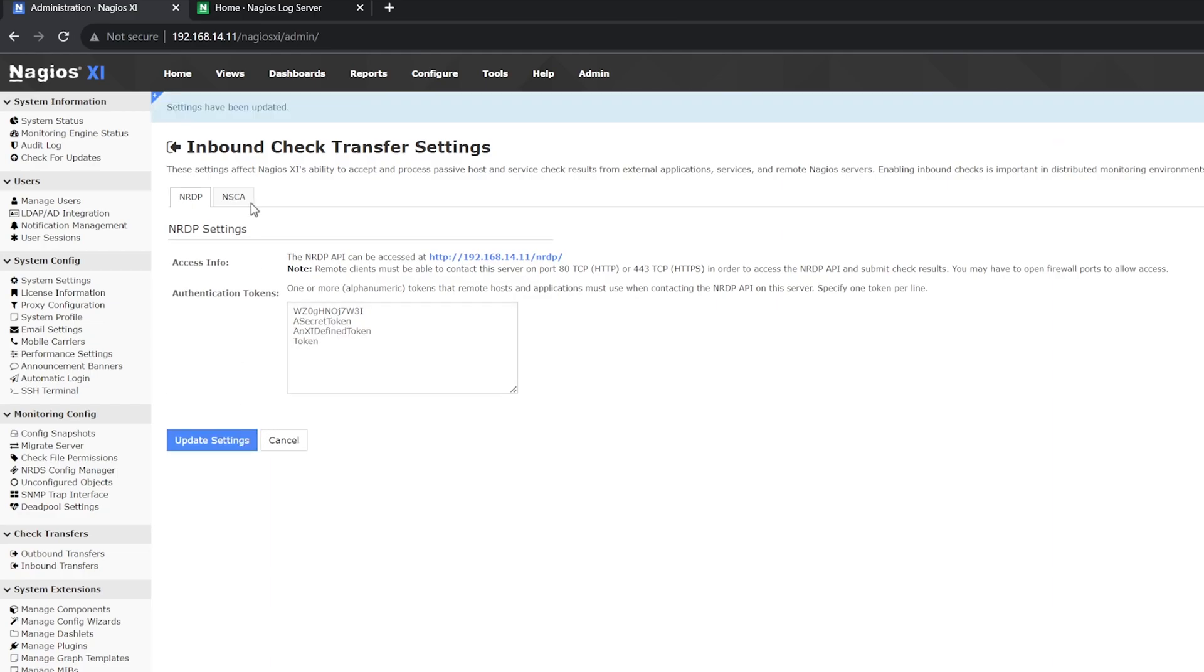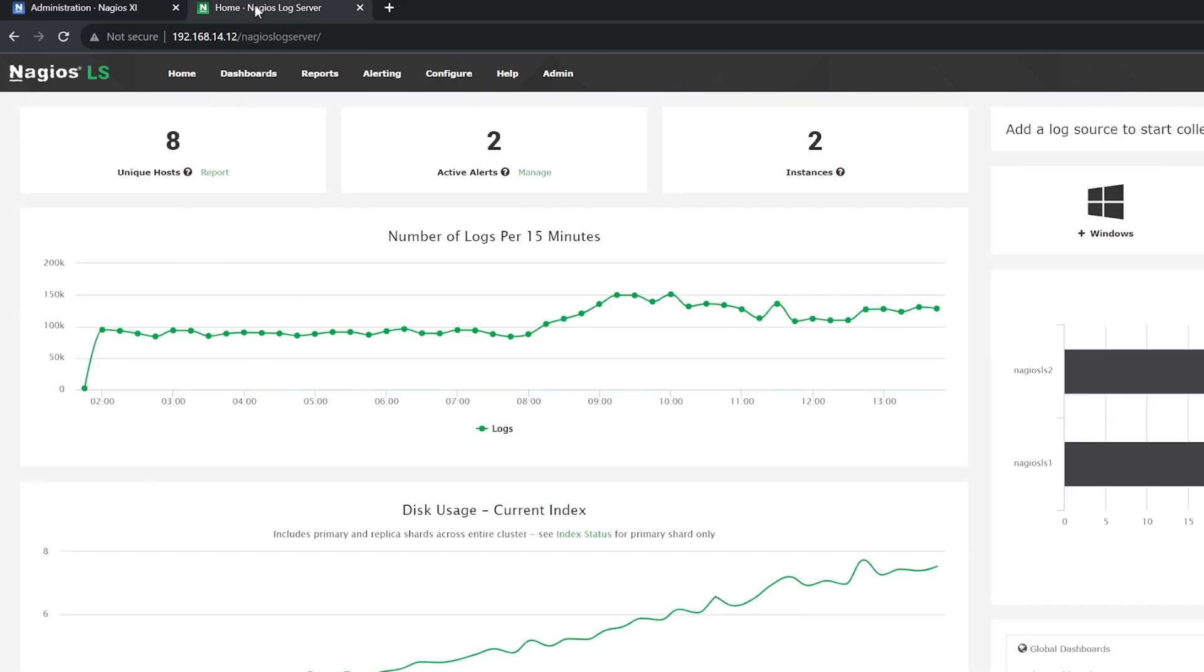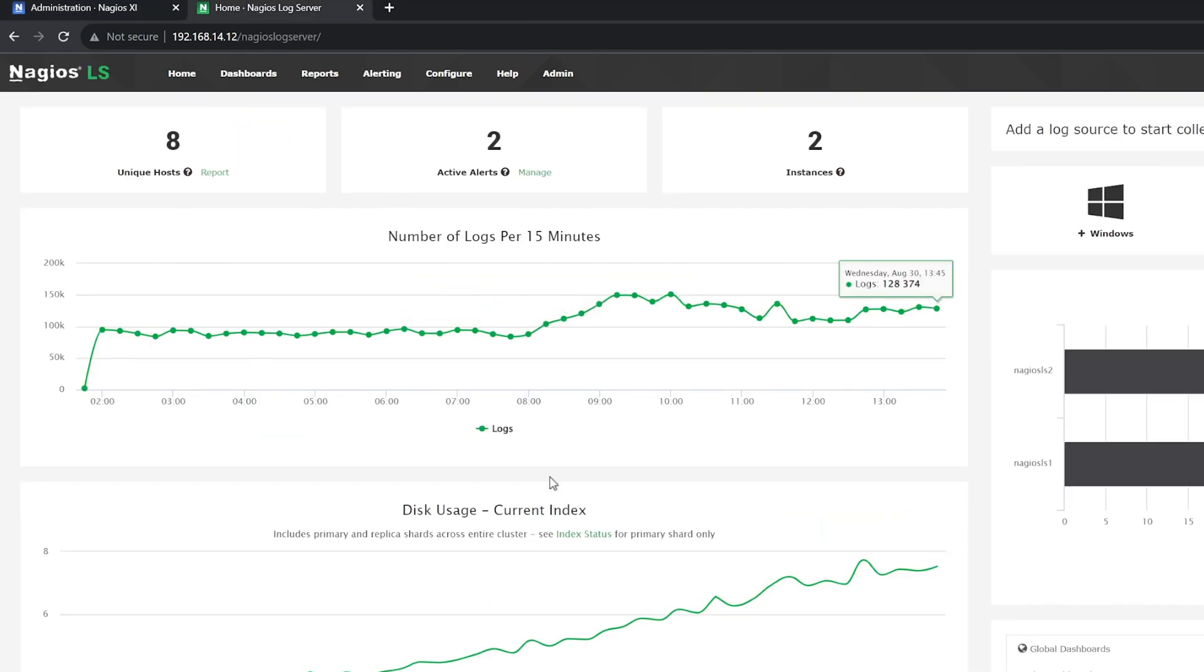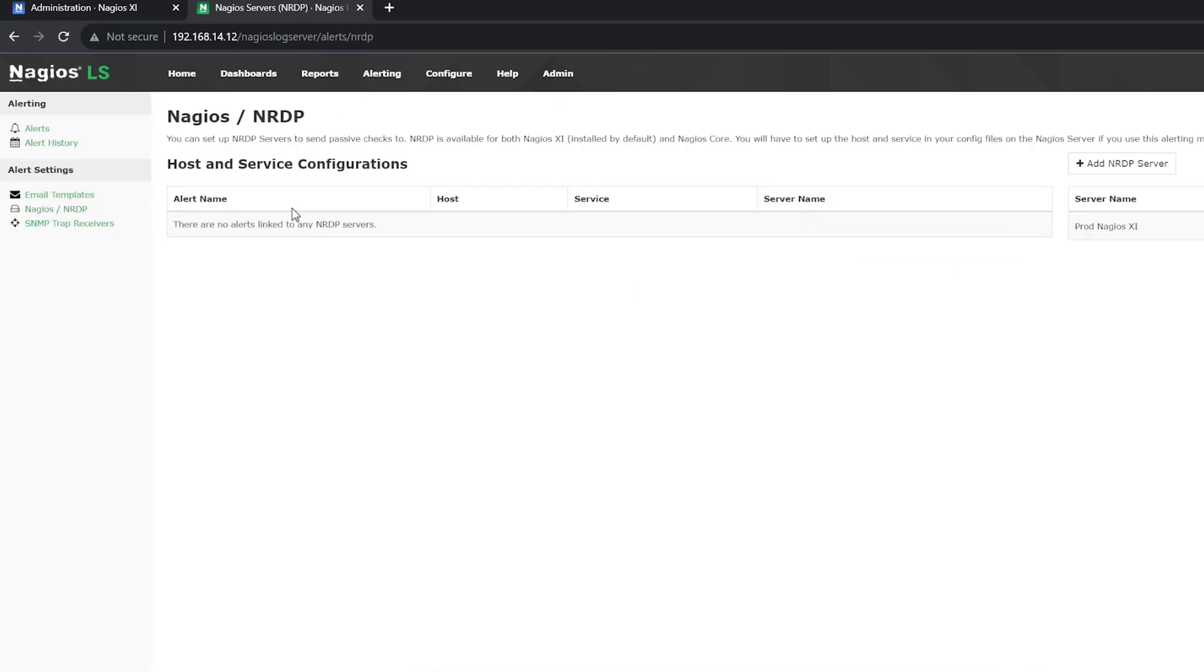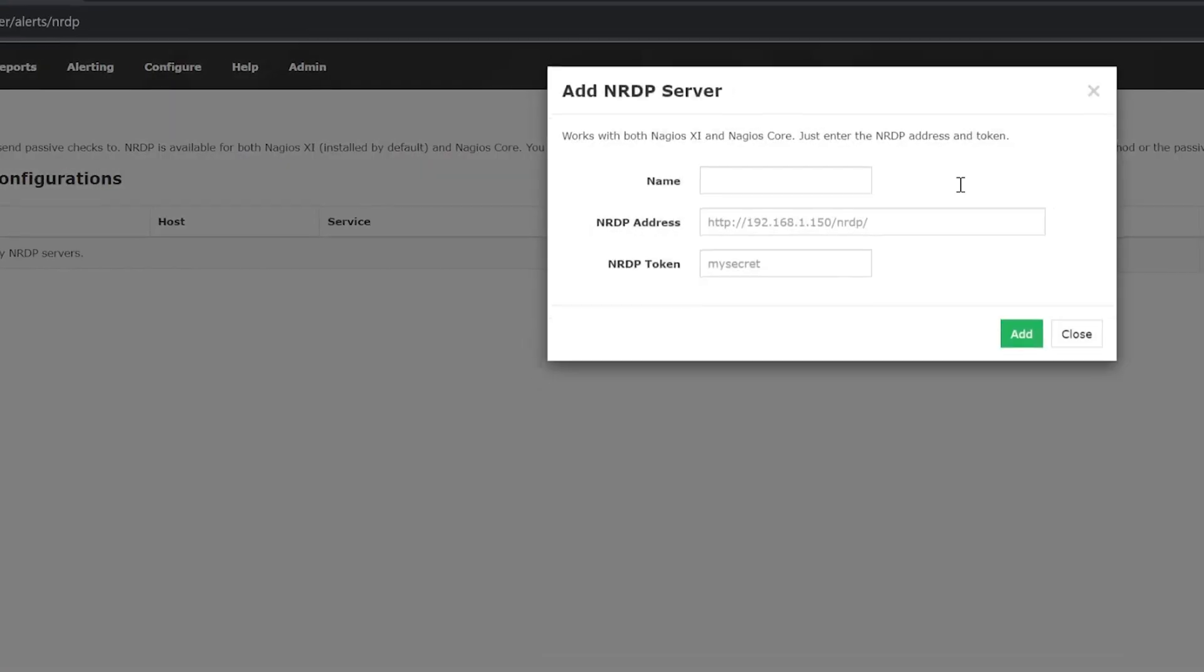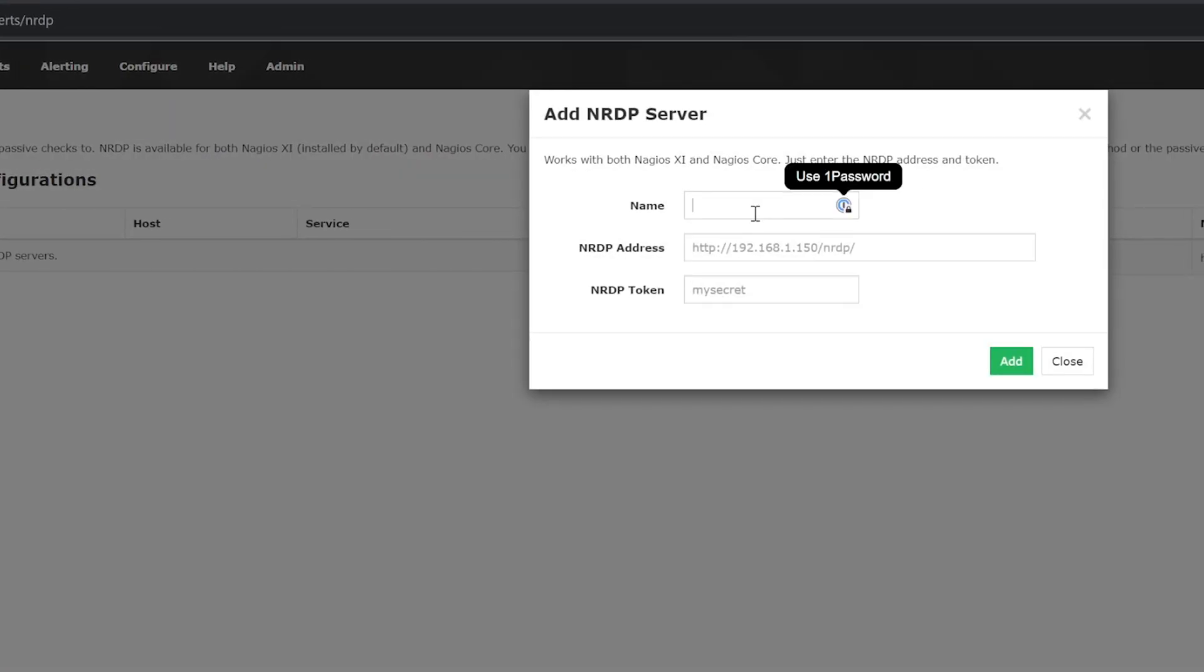Now let's switch over to Log Server to create the alert. Here you're looking at the home screen of Log Server. At the top, you'll select Alerting and on the left side, you'll select Nagios NRDP. At the top right, select Add NRDP Server. Then enter a name for the NRDP Server, the IP of your XI Server, and the token that was created earlier.